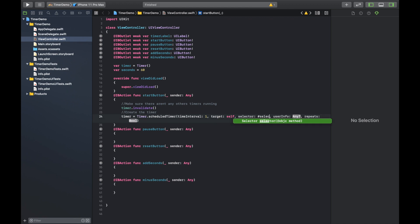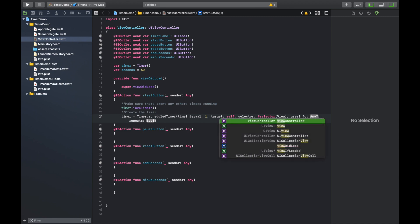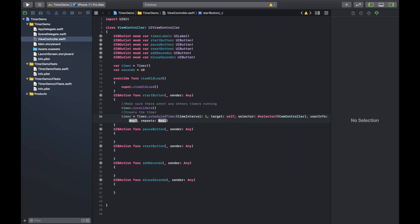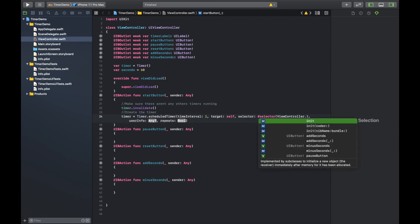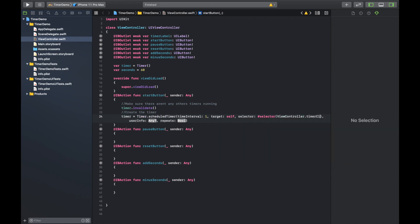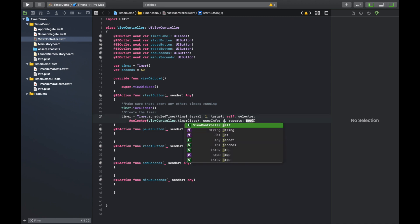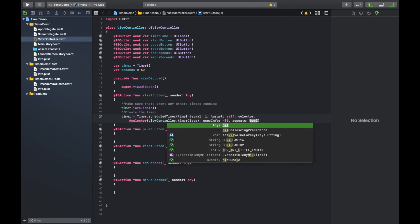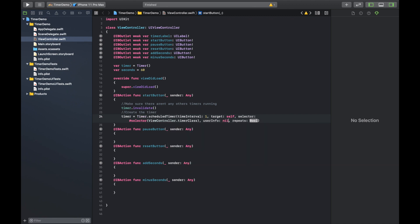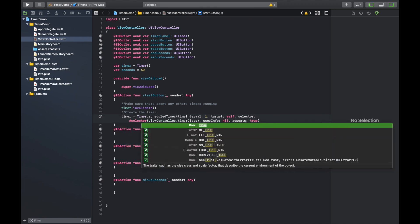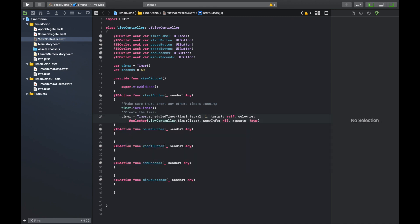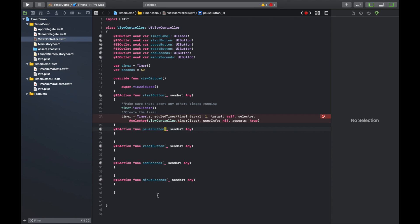So the time interval is going to be one, target is self, selector, this is where we're going to actually reference an Objective-C class that controls what the timer does. Now we haven't written that yet, but I kind of know what I want to name it already. So I'm just going to call it, we need to do it like this. So hashtag selector and get your parentheses, then you're going to call view controller, which is the class we're using, and then dot timer class. And like I said, we haven't written it yet, but that way it will reference that. And then the user info is going to be nil and repeats is true.